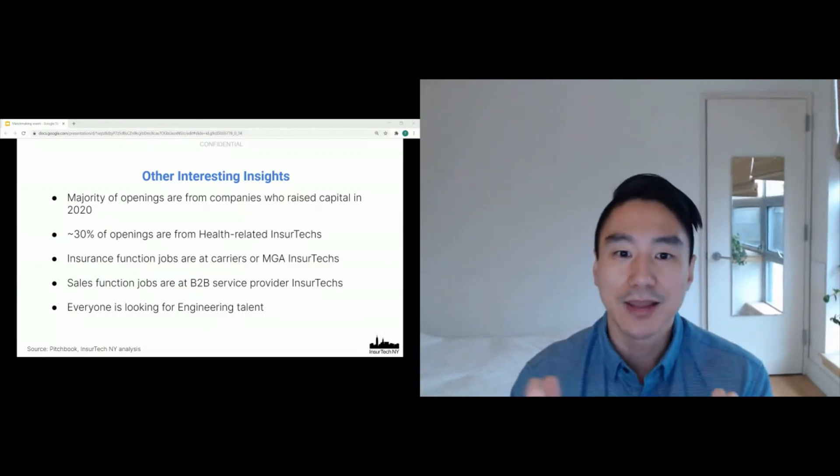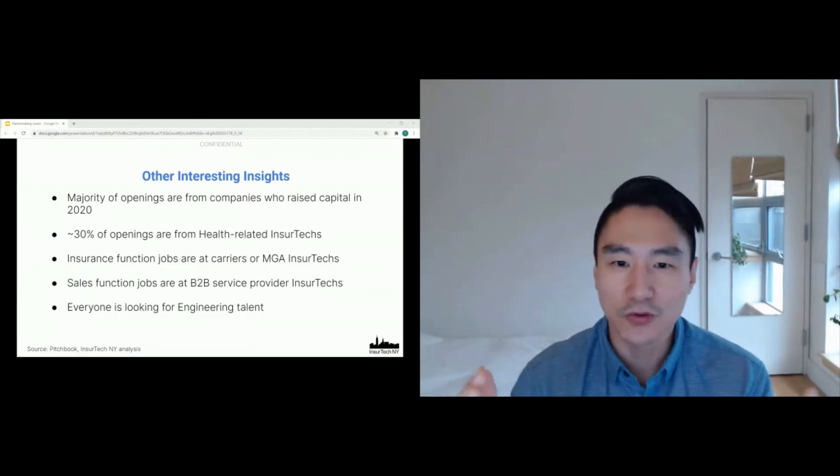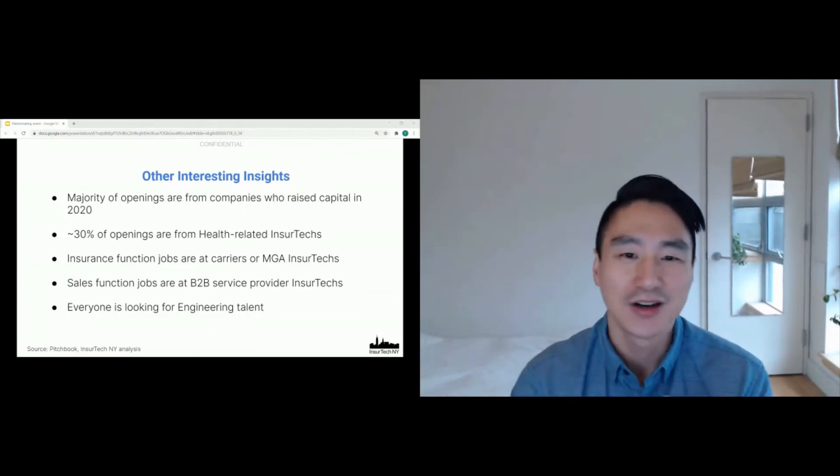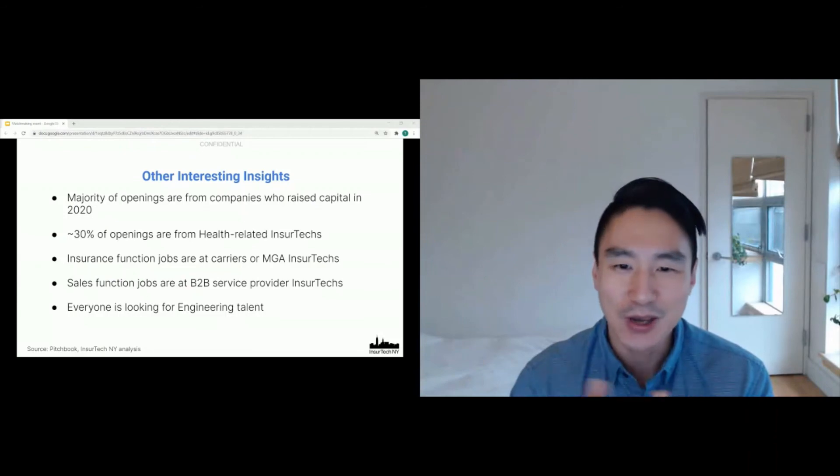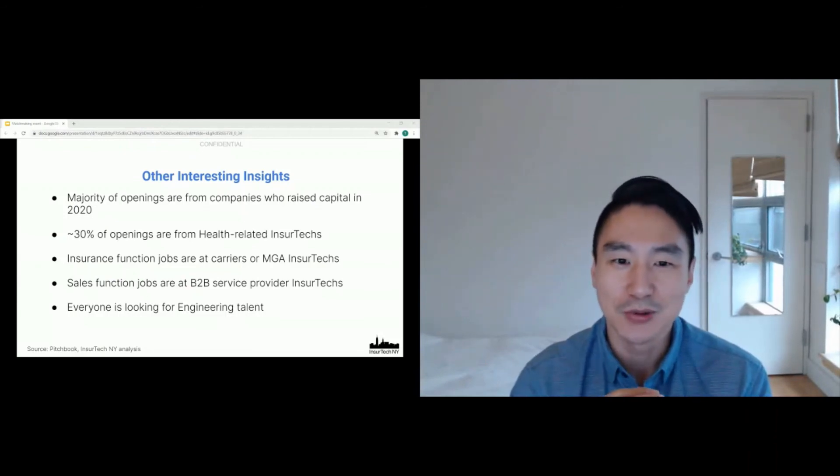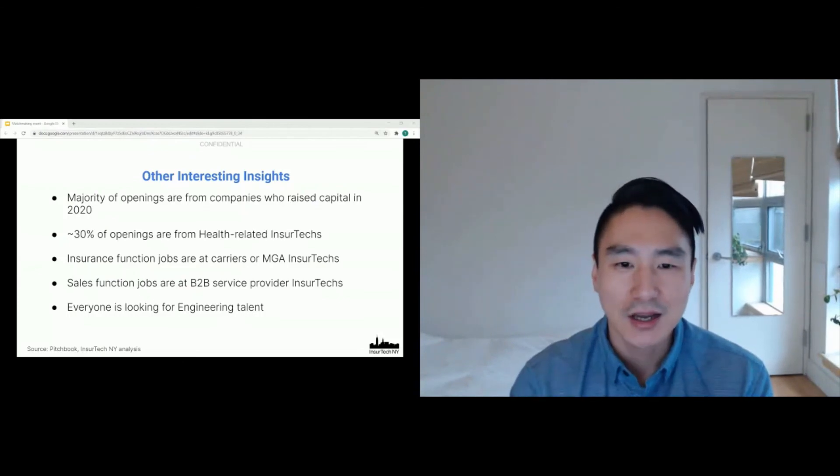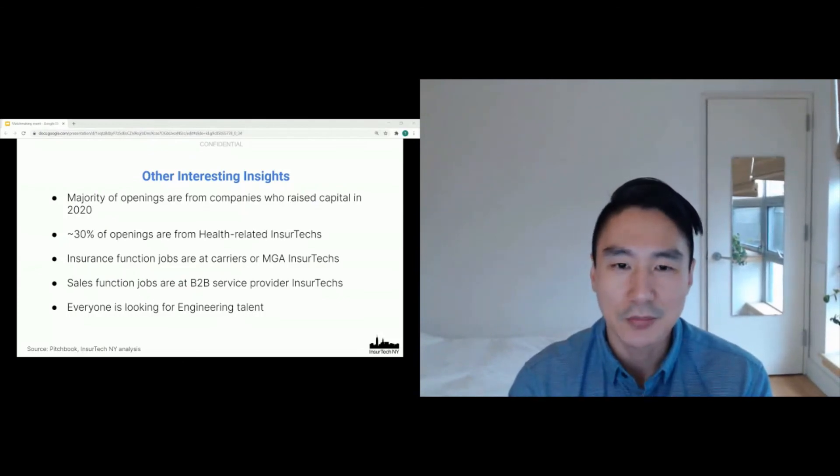And finally, everyone is looking for engineering talent. So if you're an engineer, you have a very high chance of being able to work with these awesome insurtechs. All right. So that's some interesting data points that we wanted to share with you.